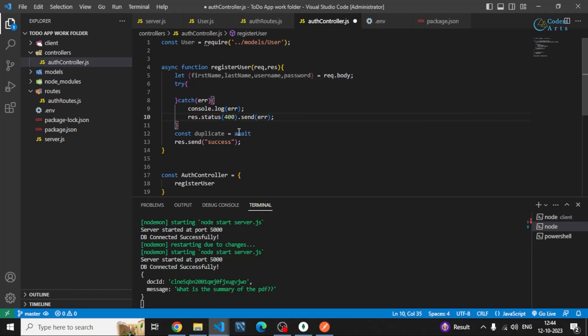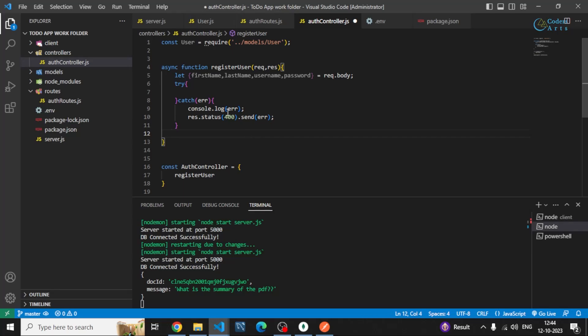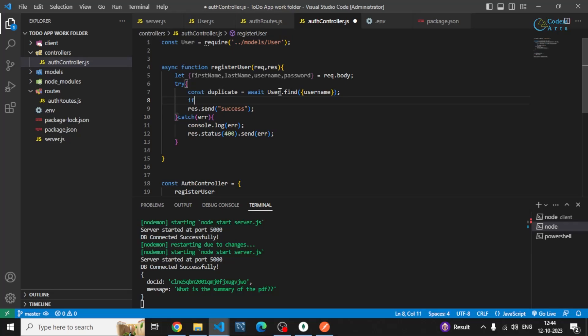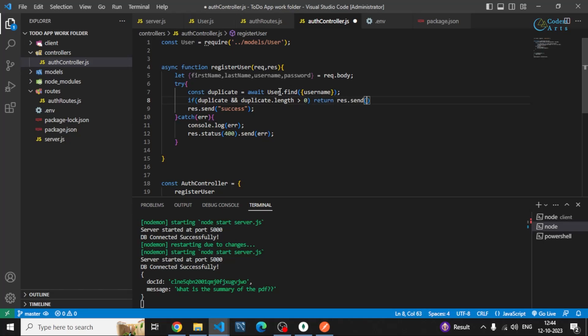Now I'll be cutting everything and pasting inside this and I can find duplicate user with this username. I will be making a check that if duplicate user is there and the duplicate length is greater than zero then I can return res.send.